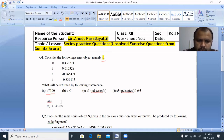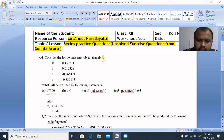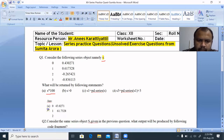Index 1: 0.617328 into 100 gives 61.7328. Then index 2: -0.265421 into 100.